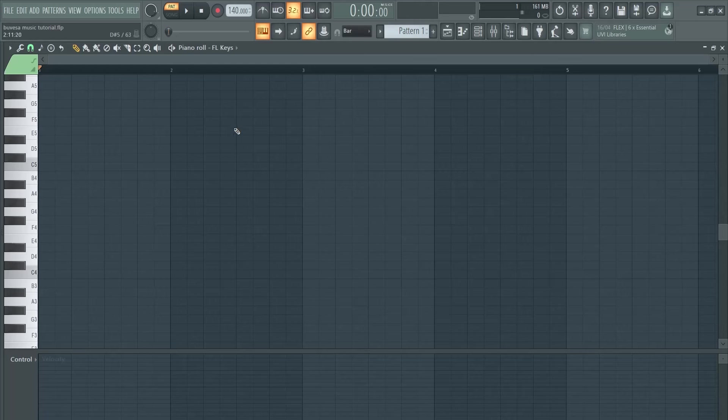You can create beautiful melodies from scratch without any advanced music theory, just a few tricks that I'm going to show you today.